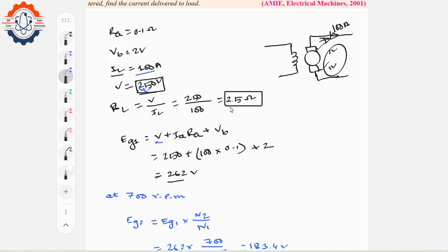Here we learn how to find the load resistance. Using the MPR formula and load resistance values, we set up the equation to solve for the new current.